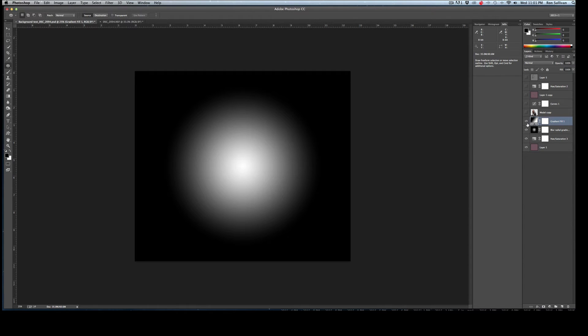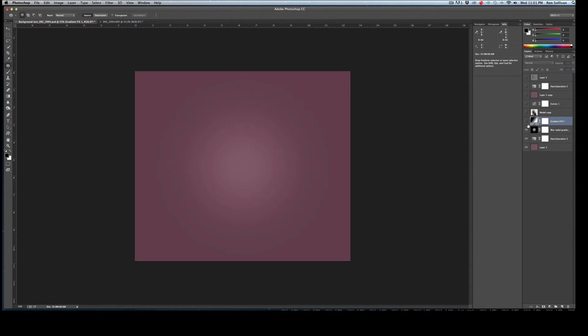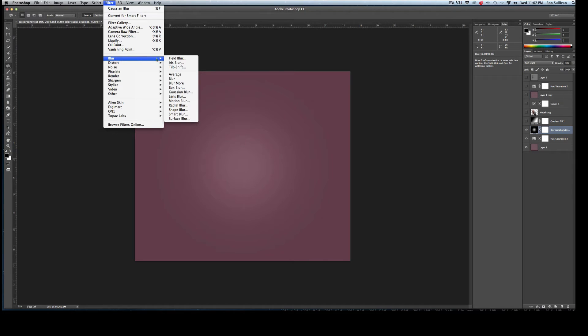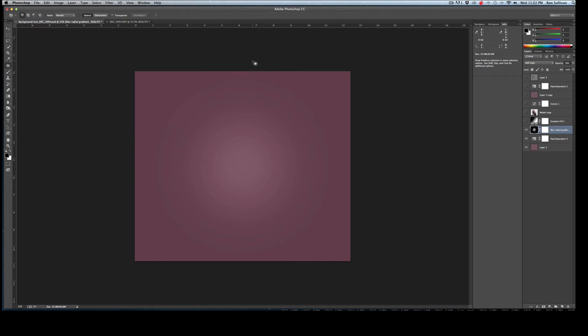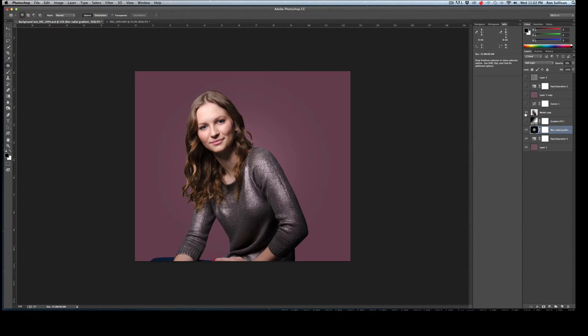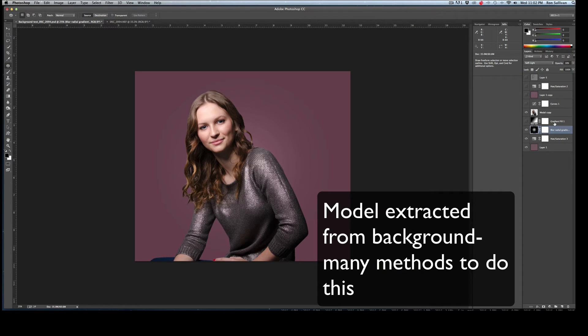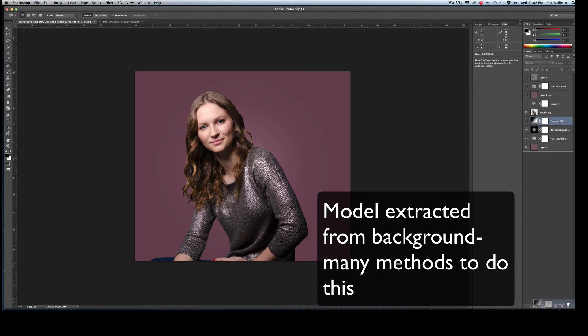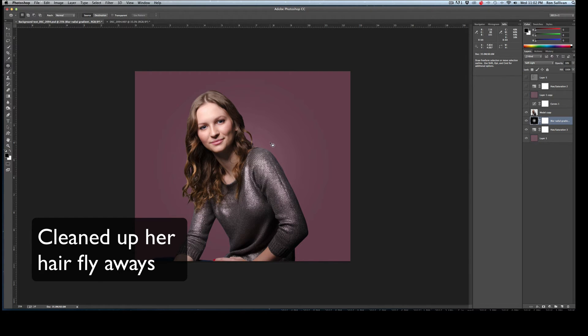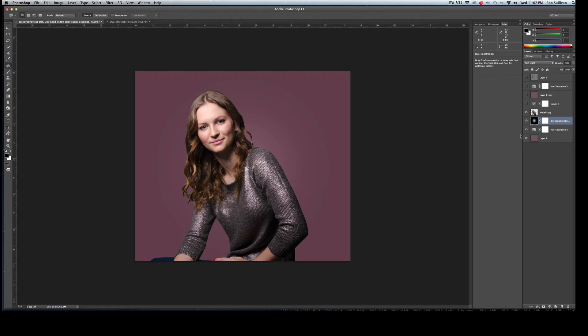What I basically did is I then blurred it. All I did is I went to filter, blur, gaussian blur and that created just softened up the radial effect on the background. Then I've dropped in the model. I think this is just from us playing around. You can see the hot spot is generally behind the model in this spot here.